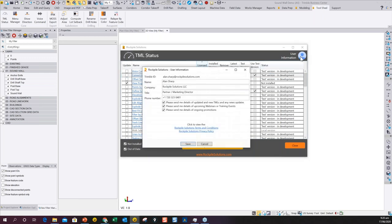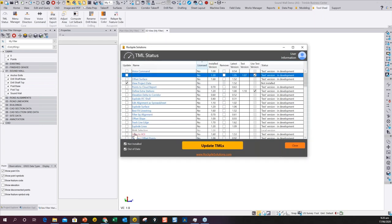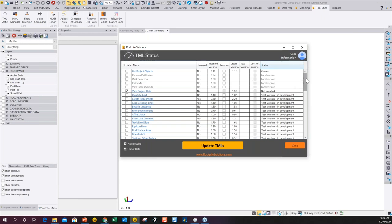If you need to change your user information you can enter it here. You can sort by status to see all your TMLs and toggle to install ones that aren't installed, then hit Update TMLs to install all TMLs on your system. It puts everything in the right place, overwrites files if needed, and configures the system for you. Once done, you'll need to restart TBC because TMLs are compiled at runtime. You can also click through to the Rockpile website to license or see more information about the TMLs.